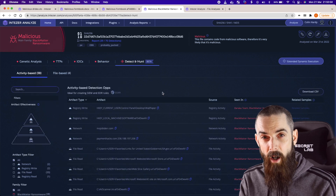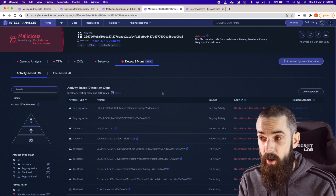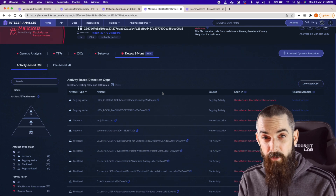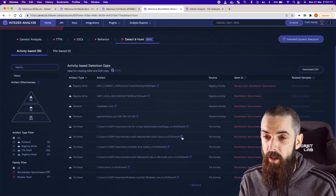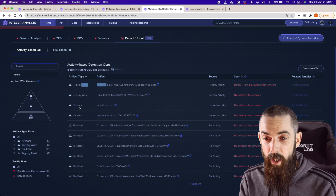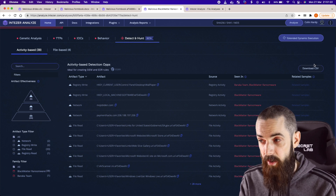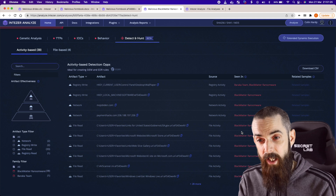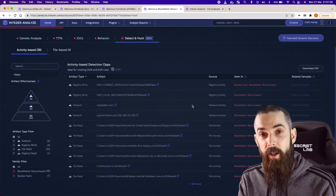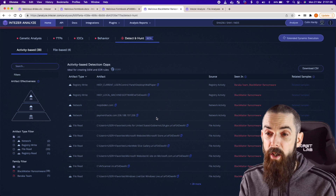And then again, this new detect and hunt feature which is part of the enterprise license within Intezer — you can try this for 14 days — but this is the commercial arm to this platform that really sets it aside from just being a normal sandbox. So again, activity-based detection opportunities: we can see stuff written in the registry, the network activity, and file read activity. All of this you can download as a CSV. This is the kind of stuff you would take into your SIEM or your EDR platform to build some detection rules around, knowing with high confidence that if you see any of this activity, it's related to this malware and should be investigated further.